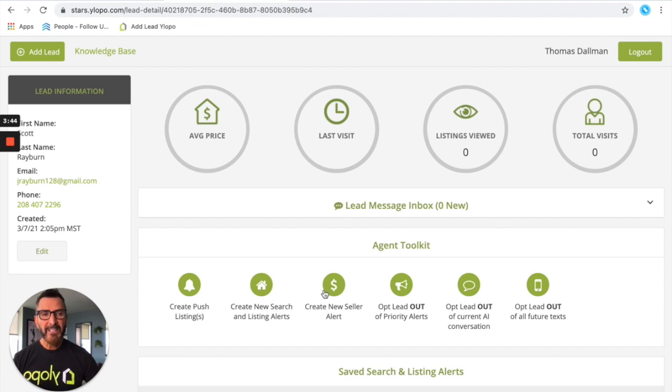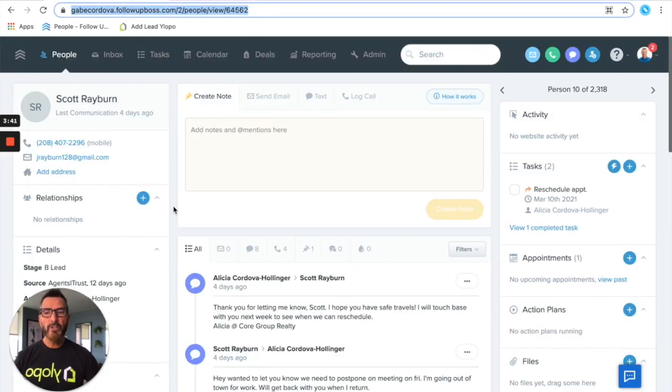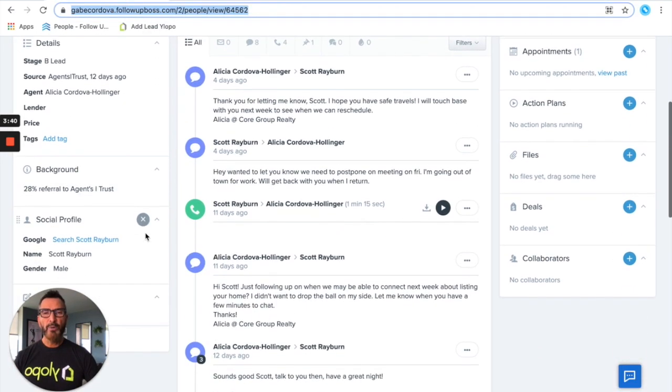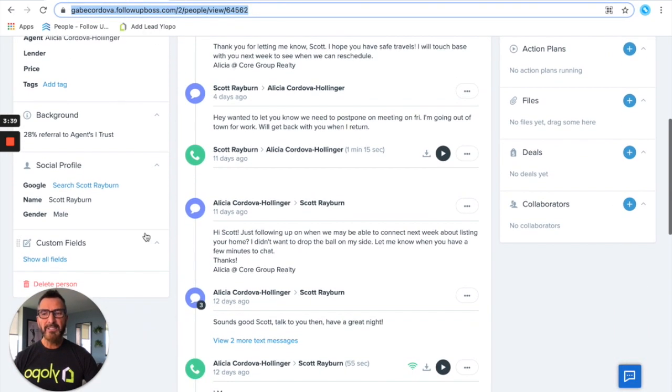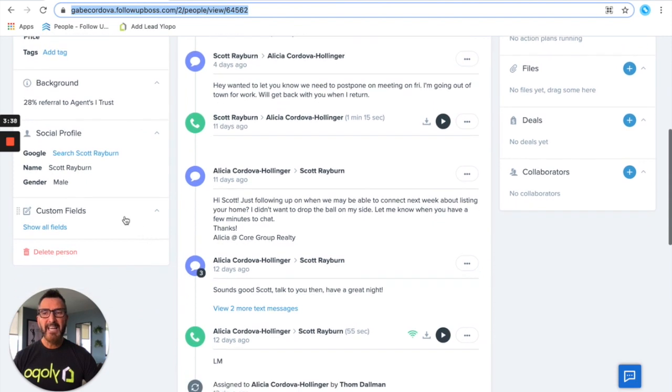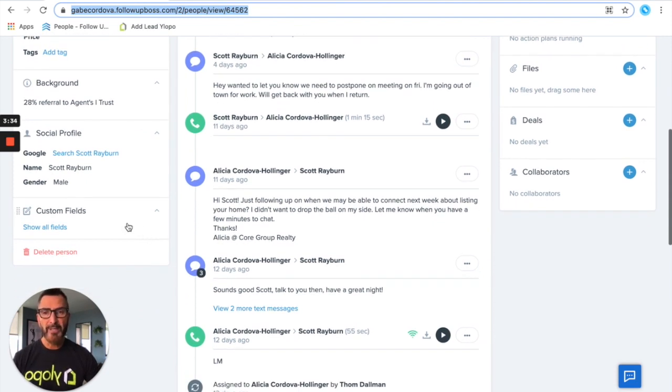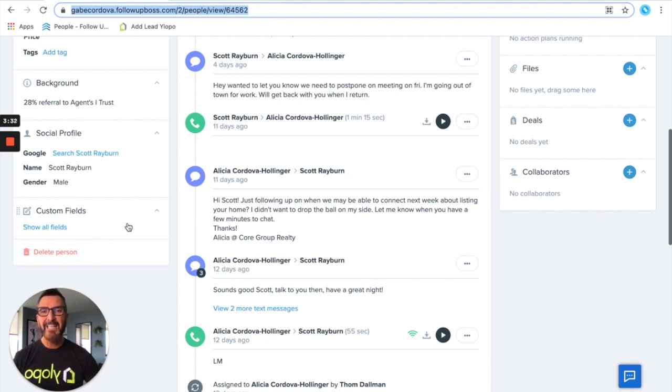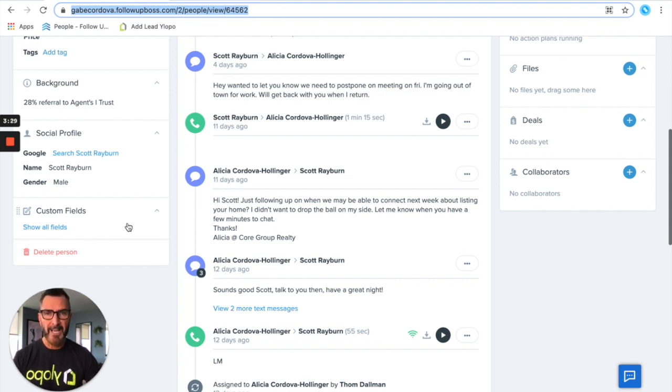Now nothing else to do to get that link into Follow-Up Boss. What you're gonna notice is within a minute or two it's gonna sync and inside the custom field section that STARS link is going to appear. You don't have to hit refresh or anything. It'll automatically populate into that via our API.